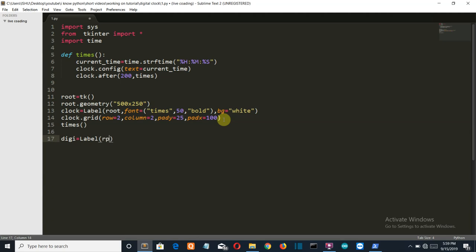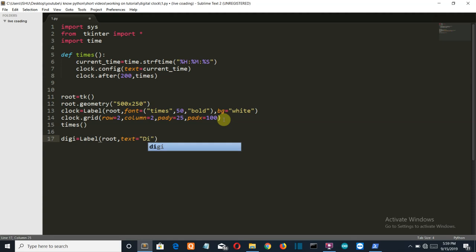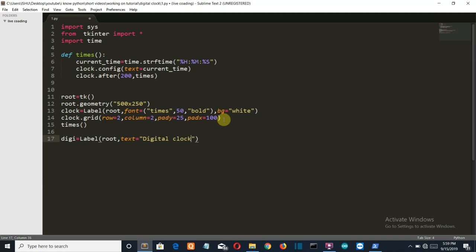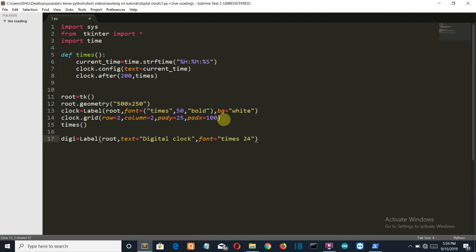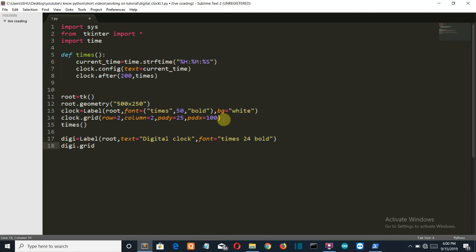Root. The text which we are going to write here is digital clock. I want the font to be times, I love times new roman, 24 size and it should be bold.